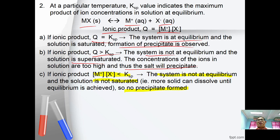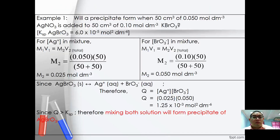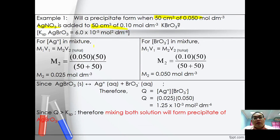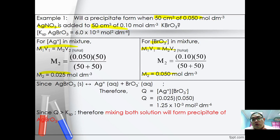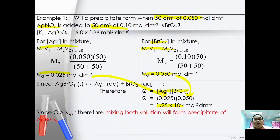Example 1: Will a precipitate form when 50 cm³ of 0.5 mol dm⁻³ AgNO₃ is added to 50 cm³ of 0.1 mol dm⁻³ KBr? Recalculate concentrations after mixing using M₁V₁ = M₂V₂: [Ag⁺] = 0.025 mol dm⁻³ and [Br⁻] = 0.05 mol dm⁻³. Q = [Ag⁺][Br⁻] = 0.025 × 0.05 = 1.25 × 10⁻³. Since Q > KSP, mixing both solutions will form a precipitate of AgBr.